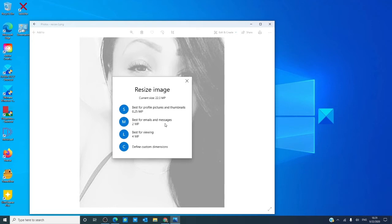Then we have Medium, which is good for emails and messages at two megapixels. Then we have Large, which is best for viewing online or just taking a look at, at four megapixels.